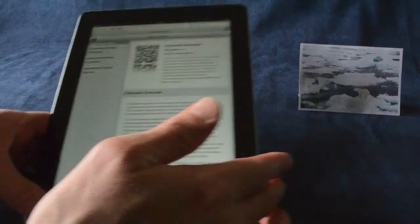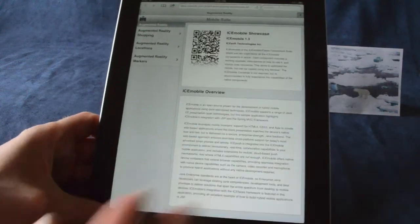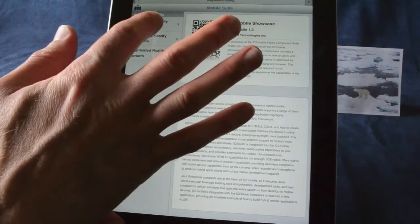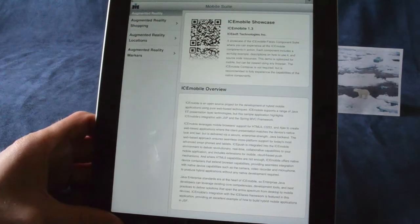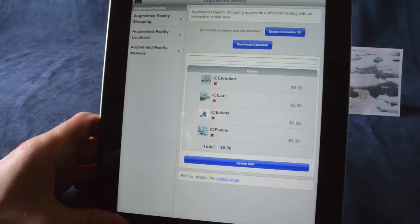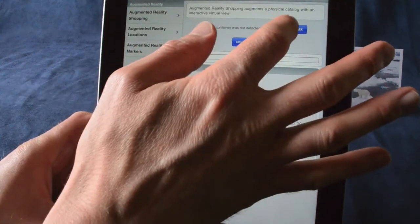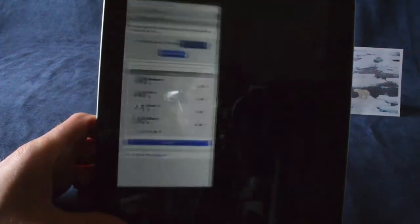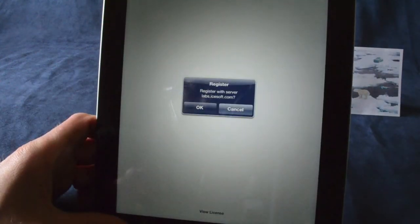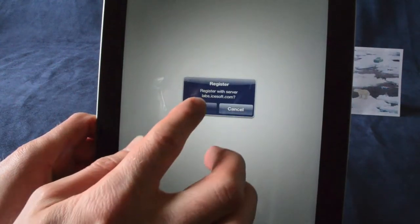You bring up your browser, navigate to the company page, where you're able to enable augmented reality features, here through IceMobile SX.